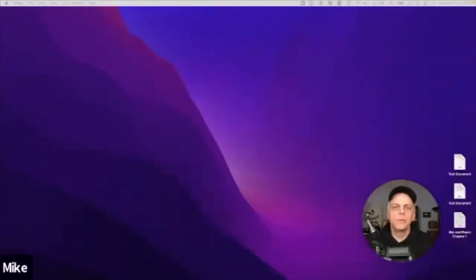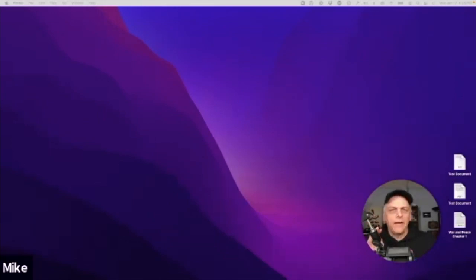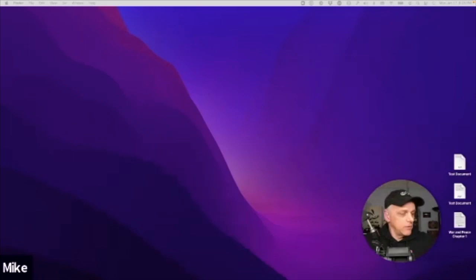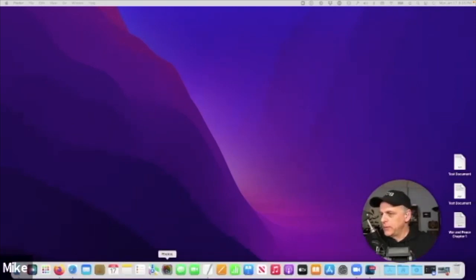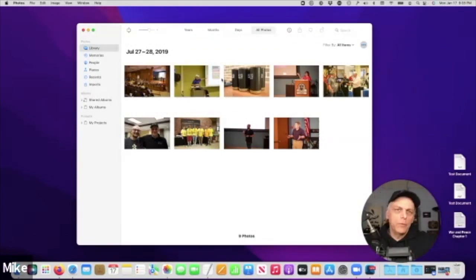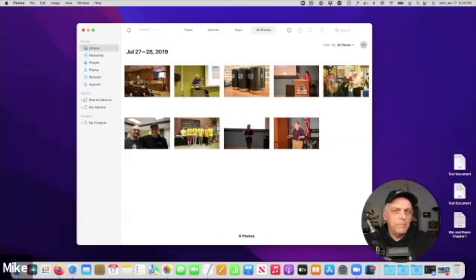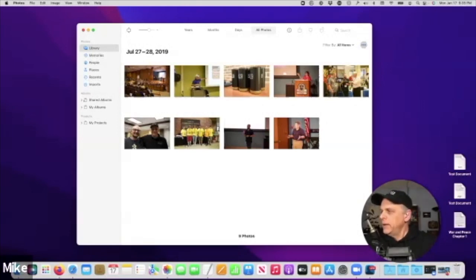The first one actually came up — three people brought this up in the last week, so I thought, well, if three people bring this up I'm going to talk about it. This has to do with Photos. Three people said every time they want to send a photo to somebody, they have to go through the share menu or the export process, find a place to export on their Mac, then export it out.